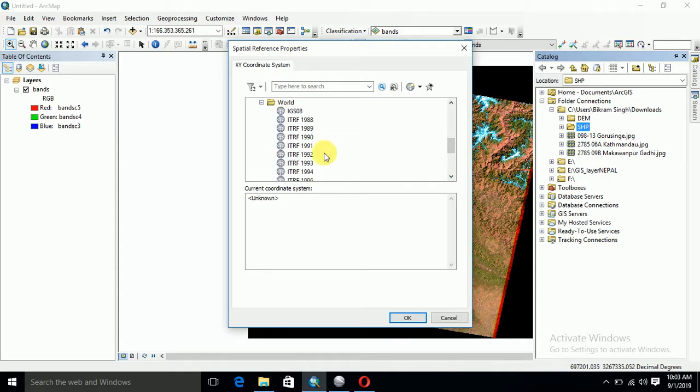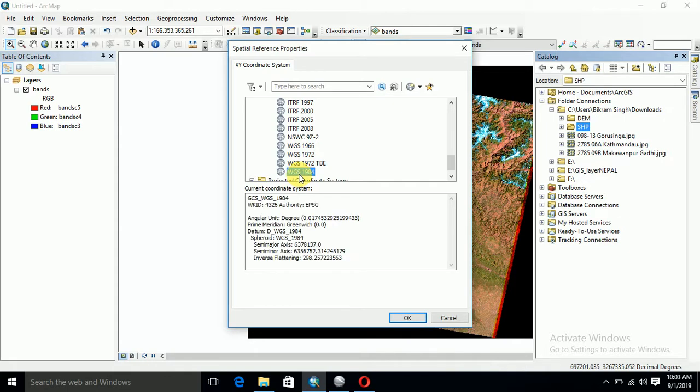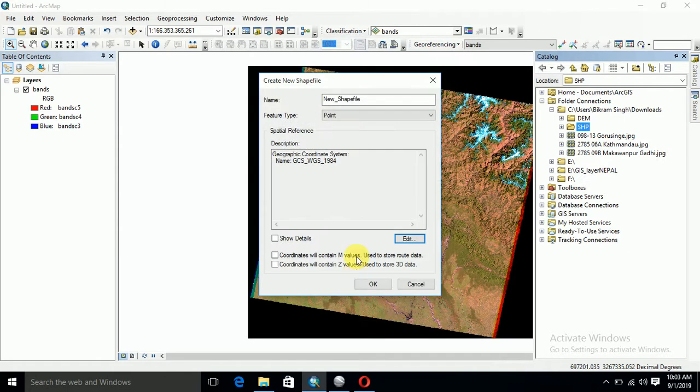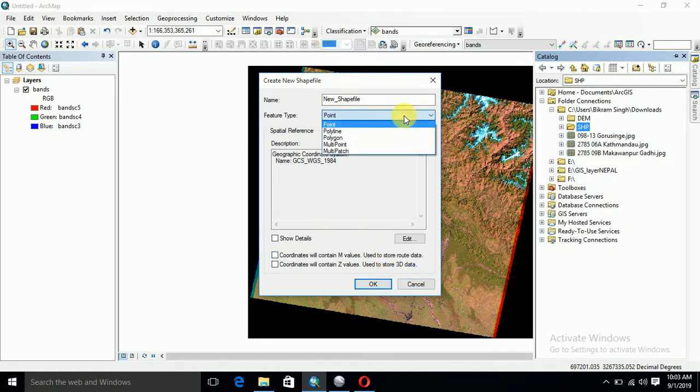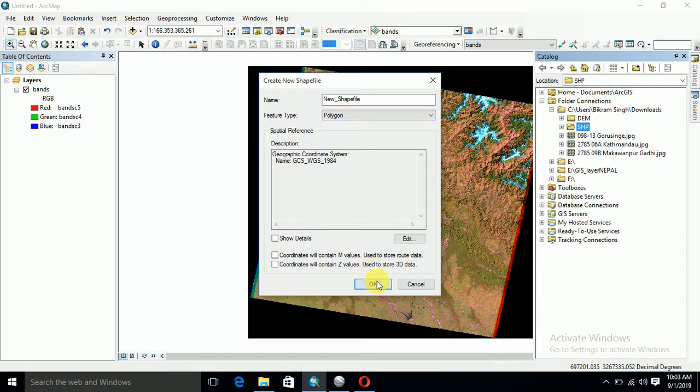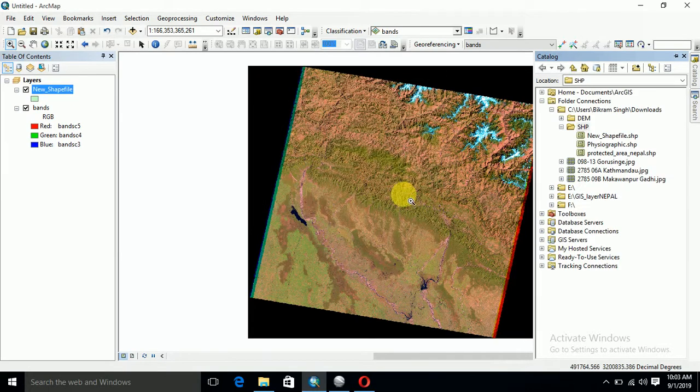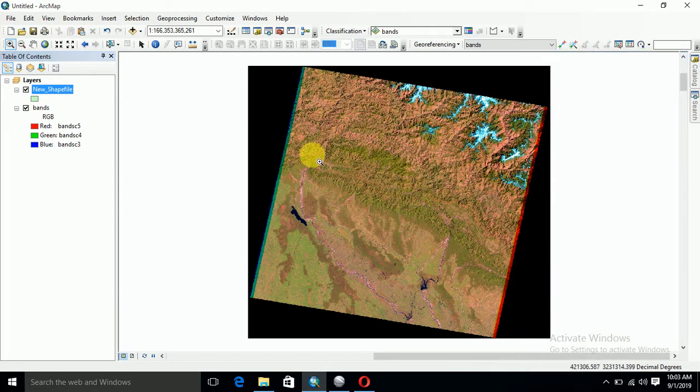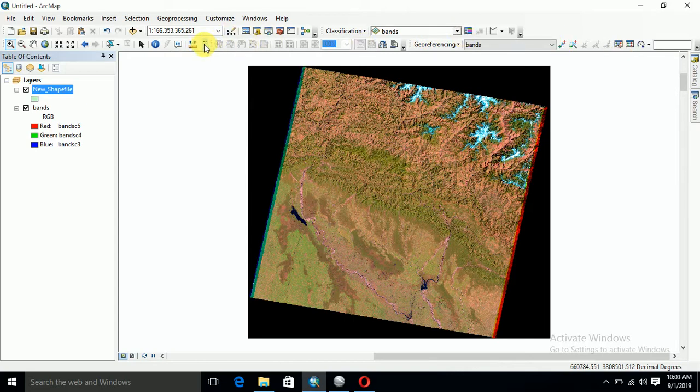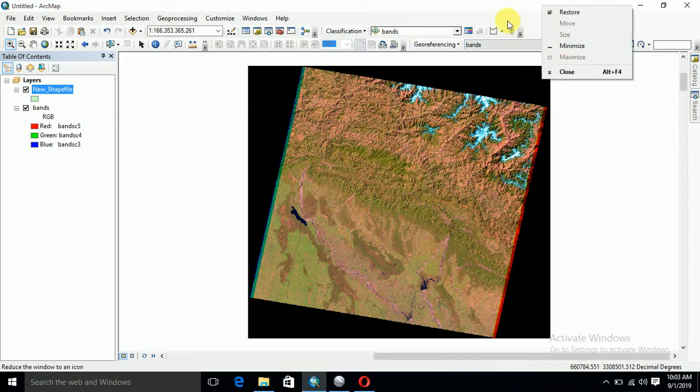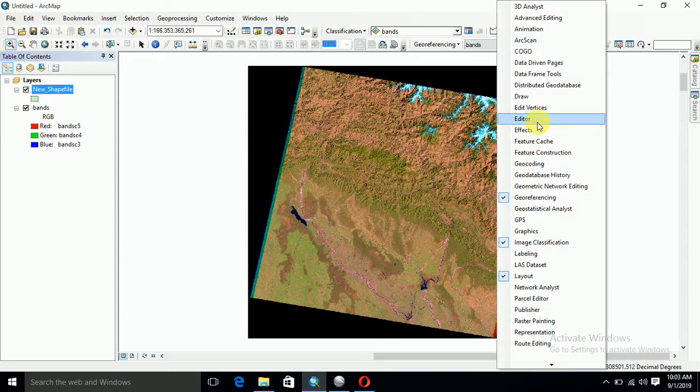If you have already your shapefile, you can add or overlay this. But just for example, if you don't have it, you can do this step - go to the digitizer and create a polygon.